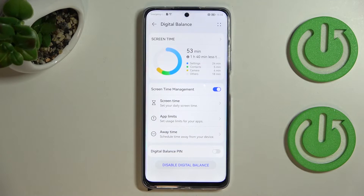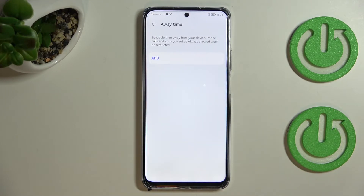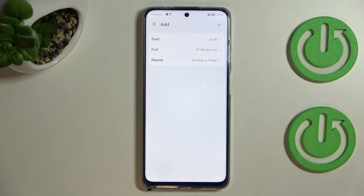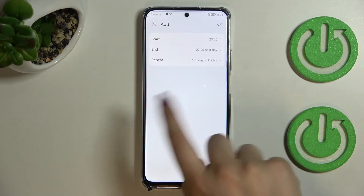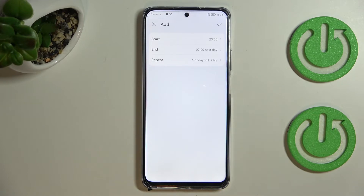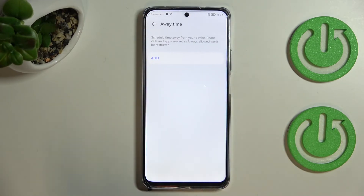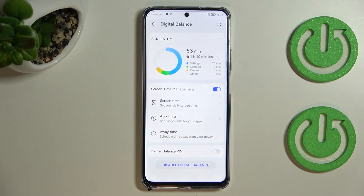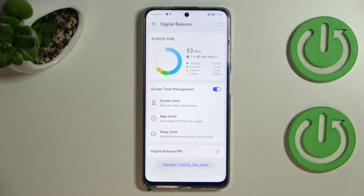After getting back, you can see there are some management options — you can set the daily screen time, app limits, or away time. For example, after tapping on Away Time, you tap Add, pick particular hours, and set when you want to repeat this mode. It can be quite useful if you need time for yourself, need to work, or want to rest from your device. You've also got a Digital Balance PIN, so you can set a PIN and disable Digital Balance.